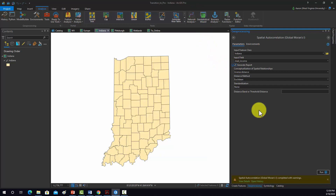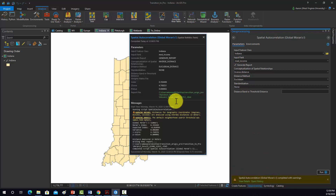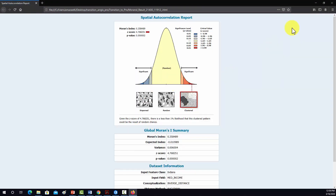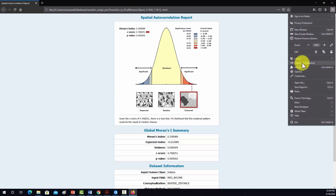I'm going to go to the Generate Report output. That will open up in a web browser so we can see the output.